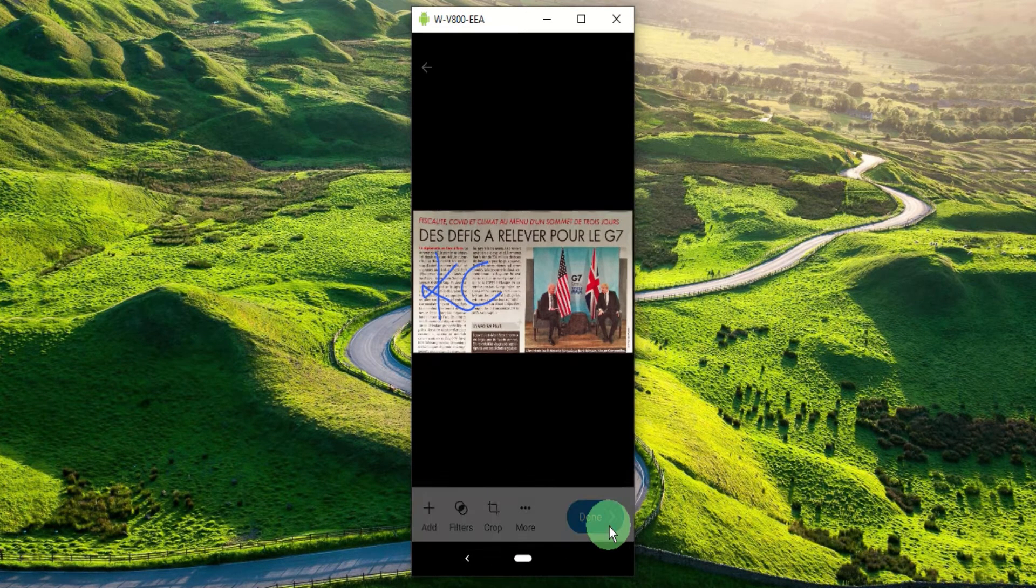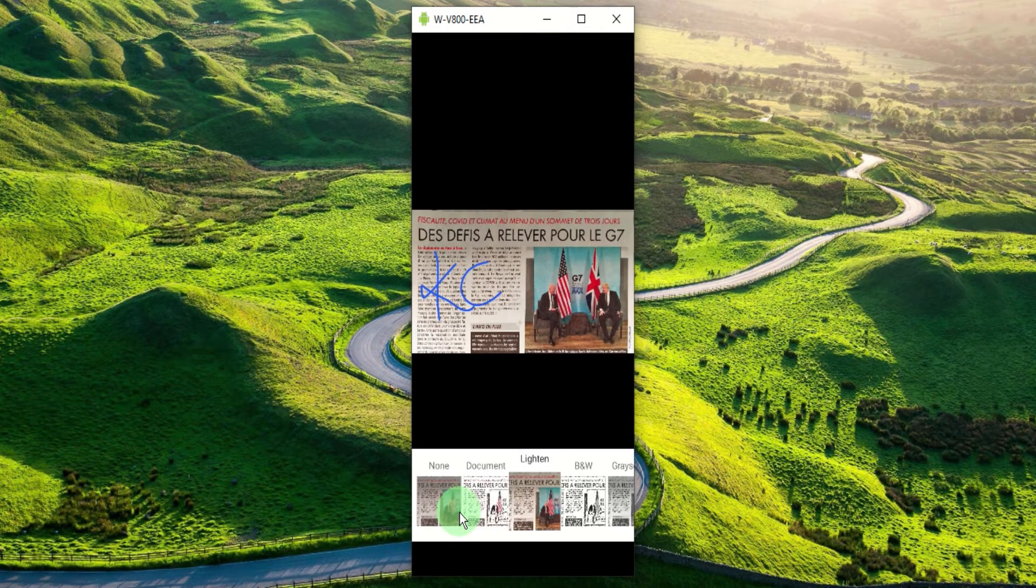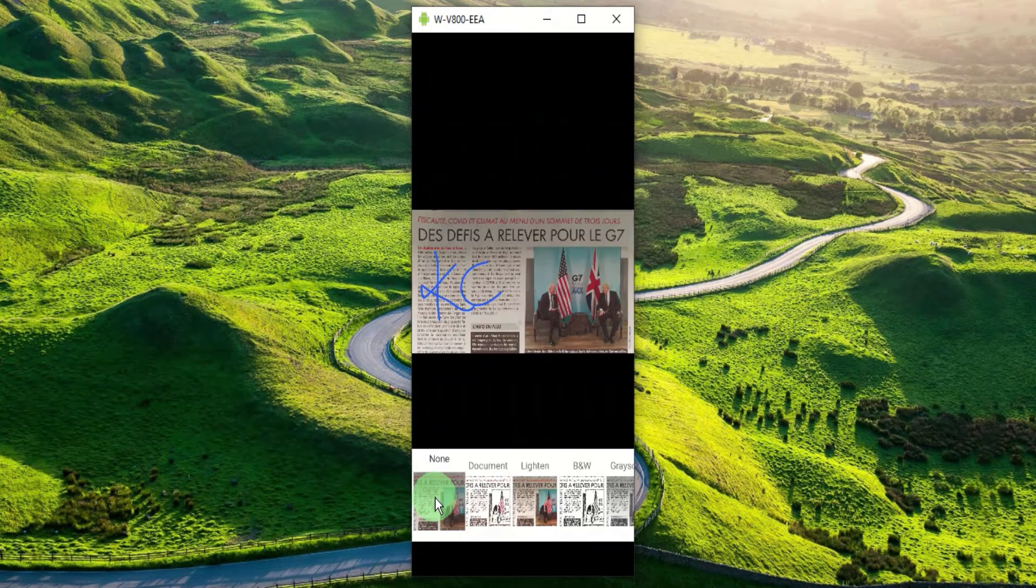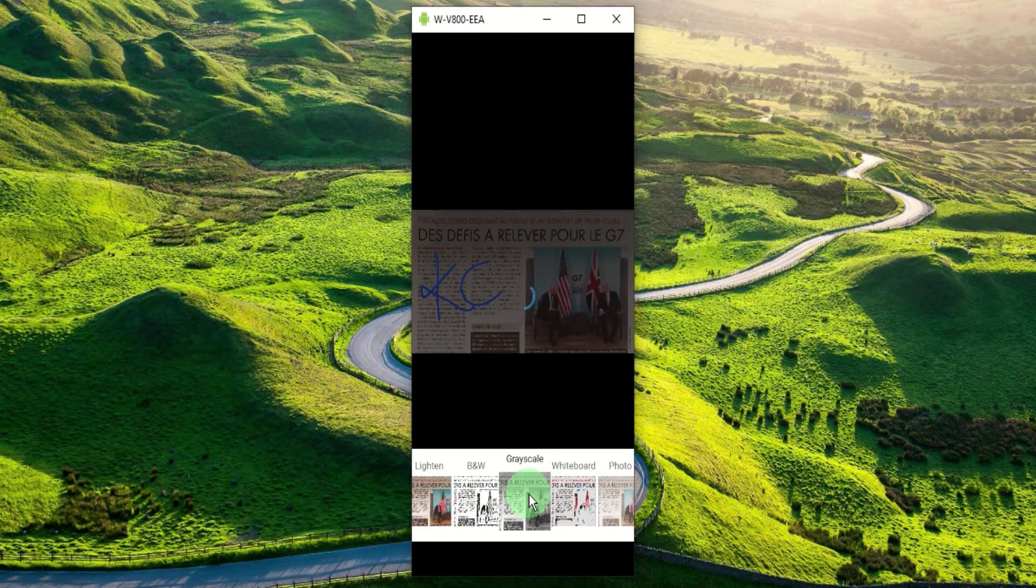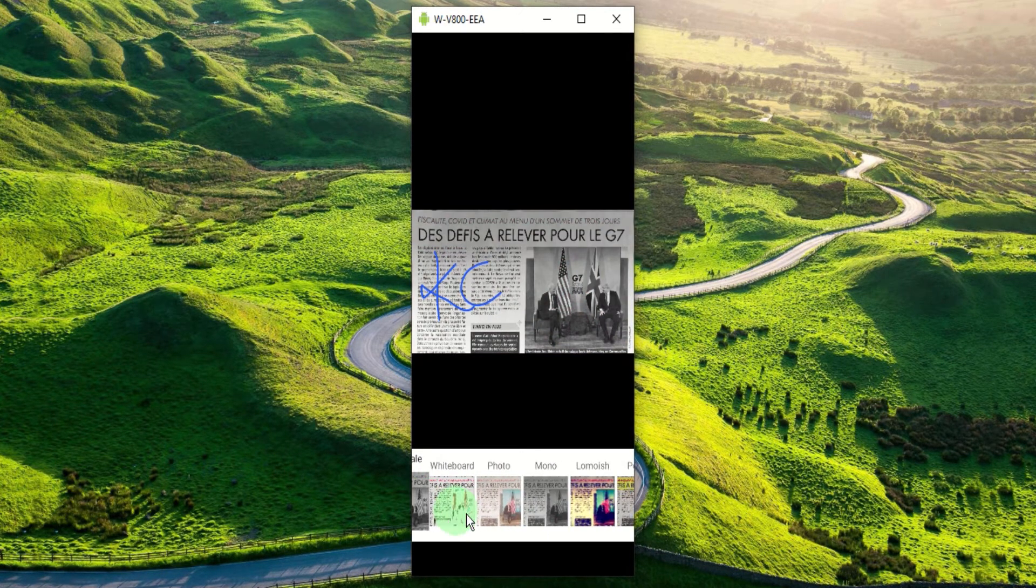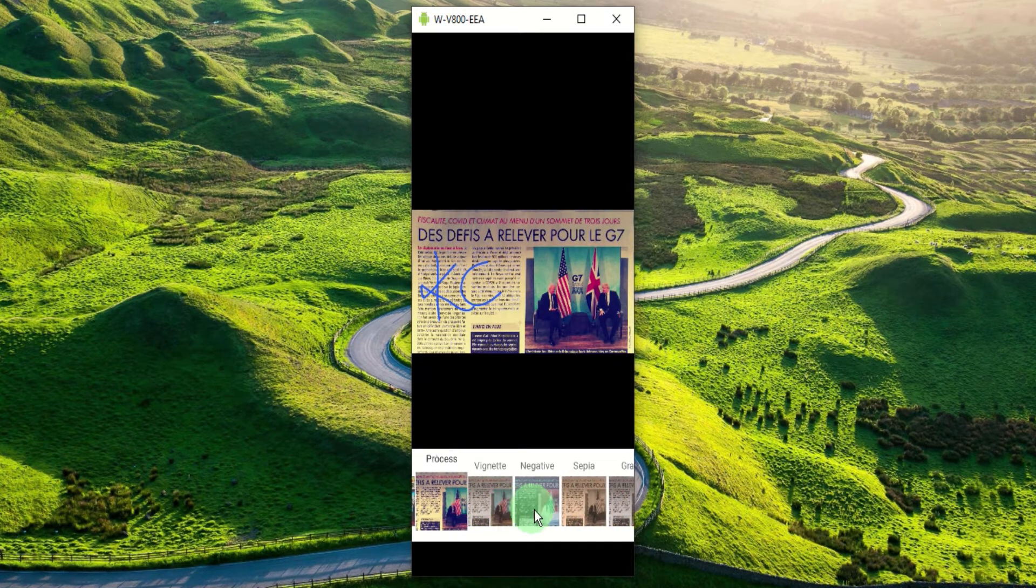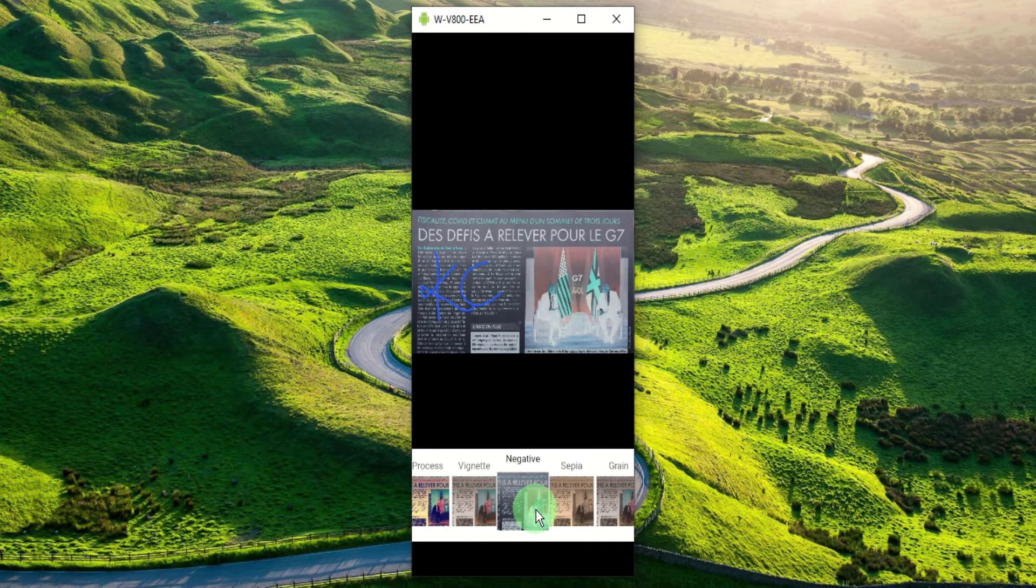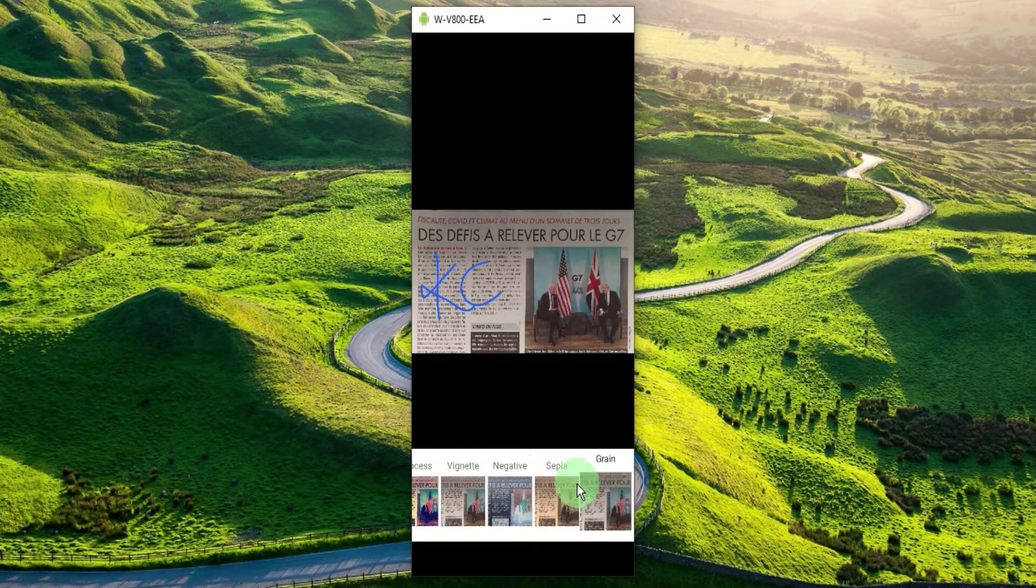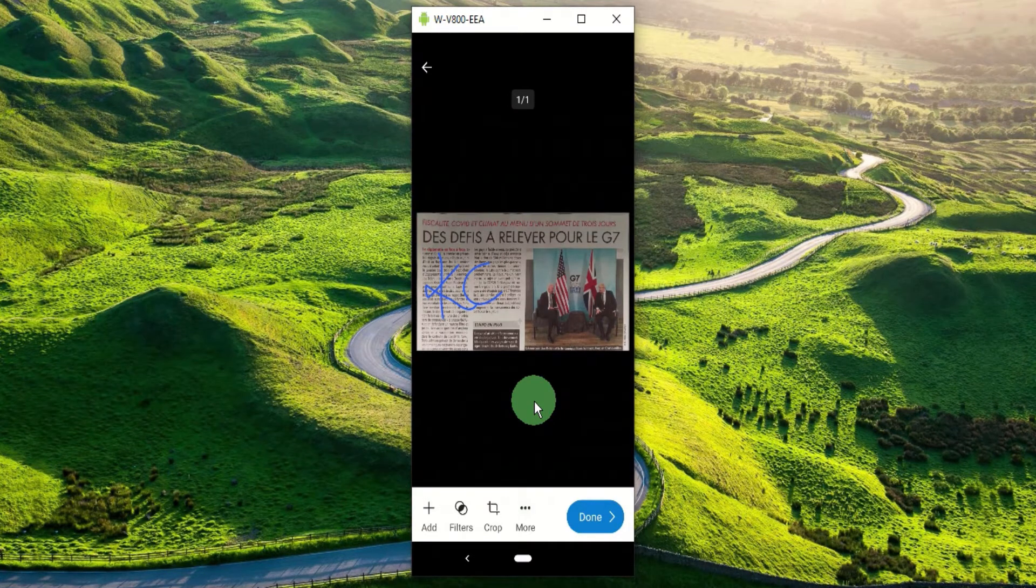If we go back to the filters option we can remove the default filter by tapping none, or we can choose any filter we want, for example grayscale. Sometimes I use process. Negative is another one. As you can see there are tons of options to adjust the lighting or even the scan mode. To exit the filters simply tap elsewhere on your screen.